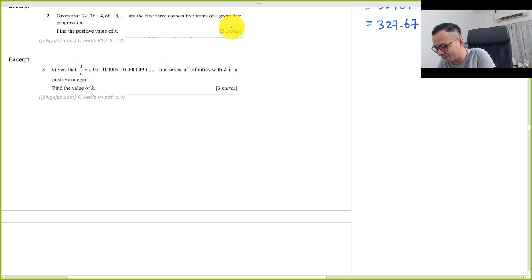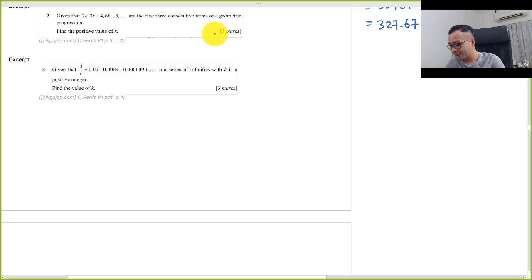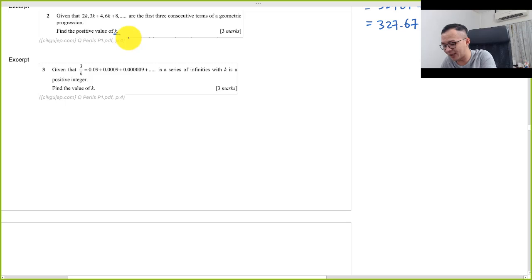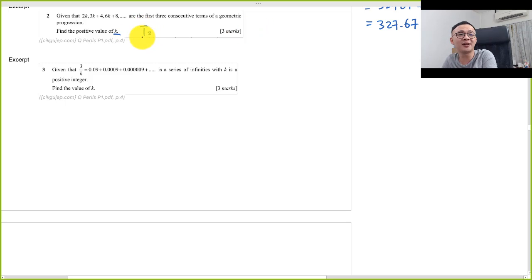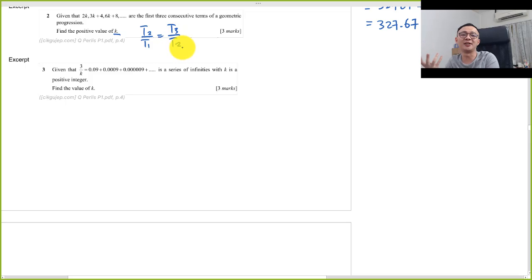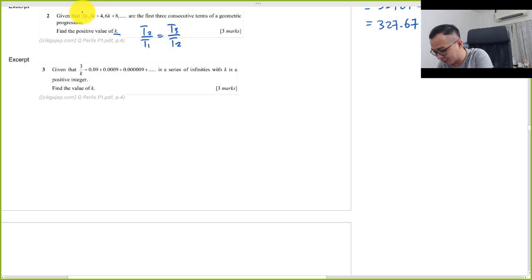Okay, this one is quite simple. They said three consecutive terms of the GP, so they asked you to find the value of k. Since I know it's a GP, we're using the formula: second term divided by first term equals the third term divided by the second term. Therefore, this is my t1 first term, t2, t3.